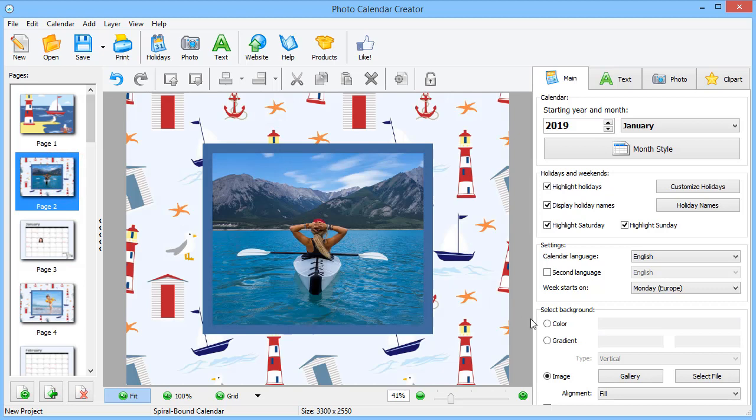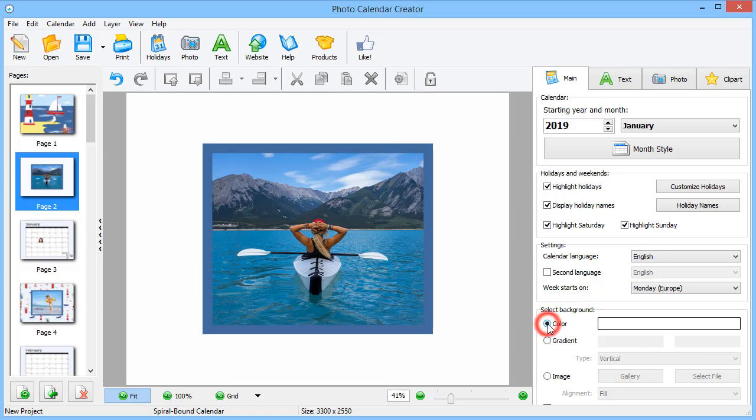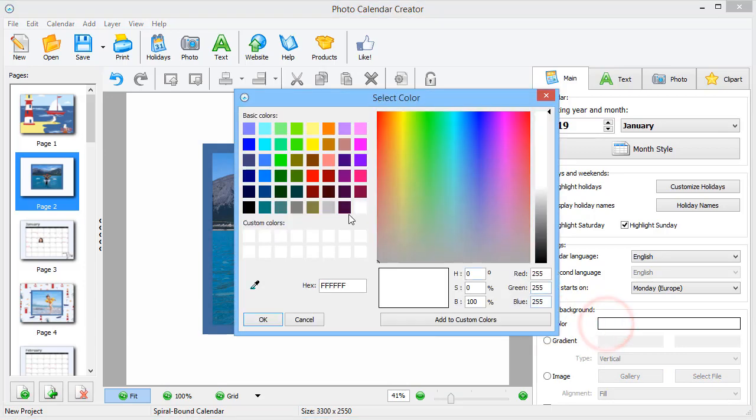Don't like the background? Fill it with color, gradient or import a picture from the software gallery or your own collection. We will go with a soft blue color.